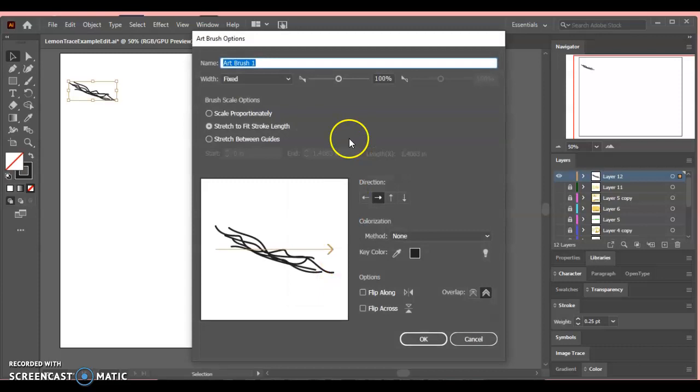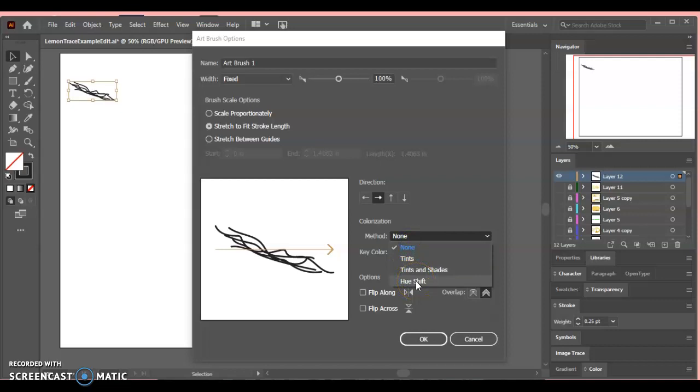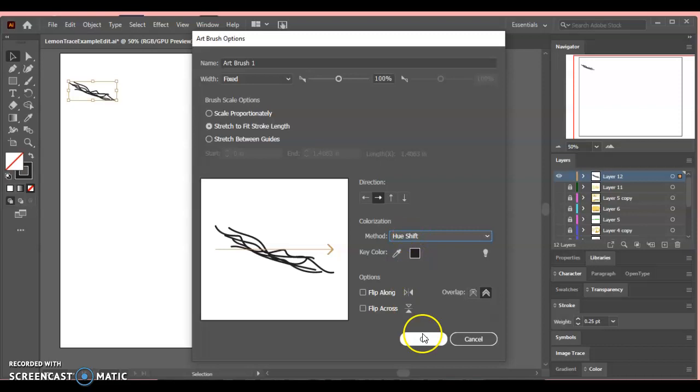This dialog box appears and I have all these different options I can pick through. I'm going to leave it default where it is for now, but I am going to change my colorization method. If you leave it at none, everything you draw with this brush will stay black. But if you go to hue shift, then it will change to whatever color you pick. So now I'm going to say OK.